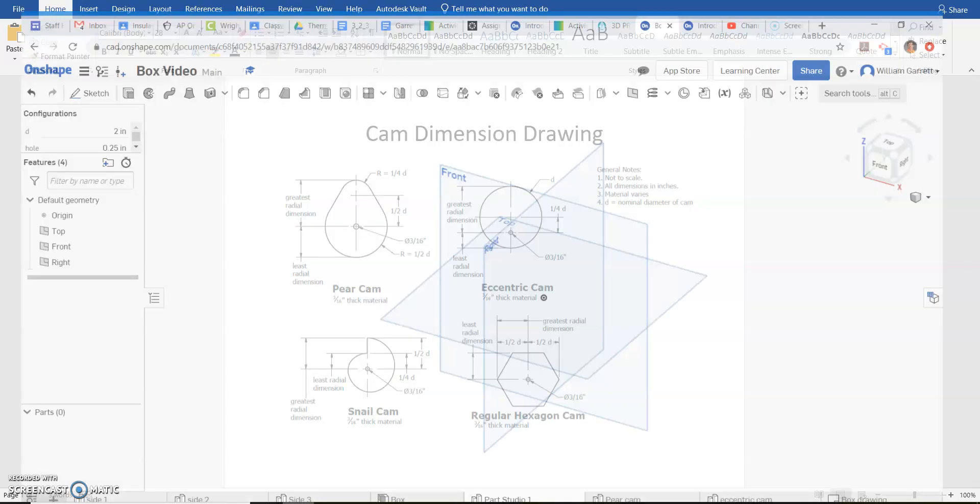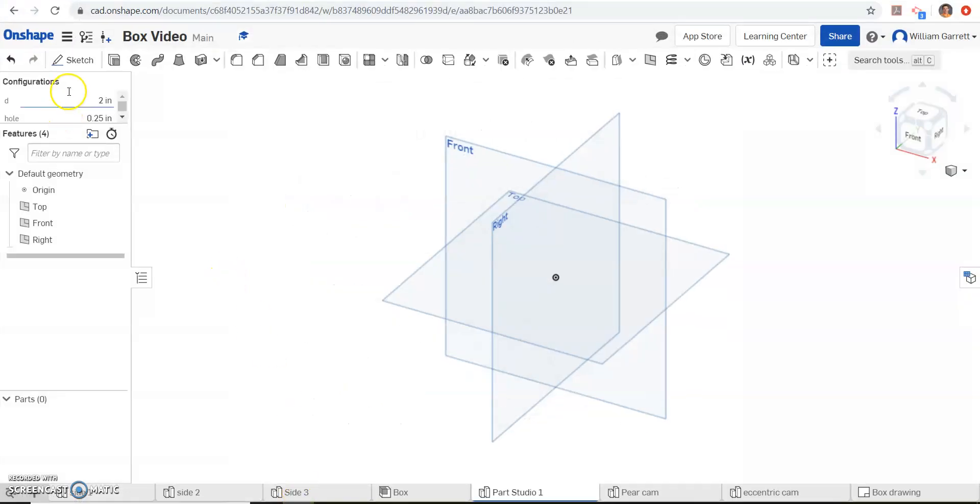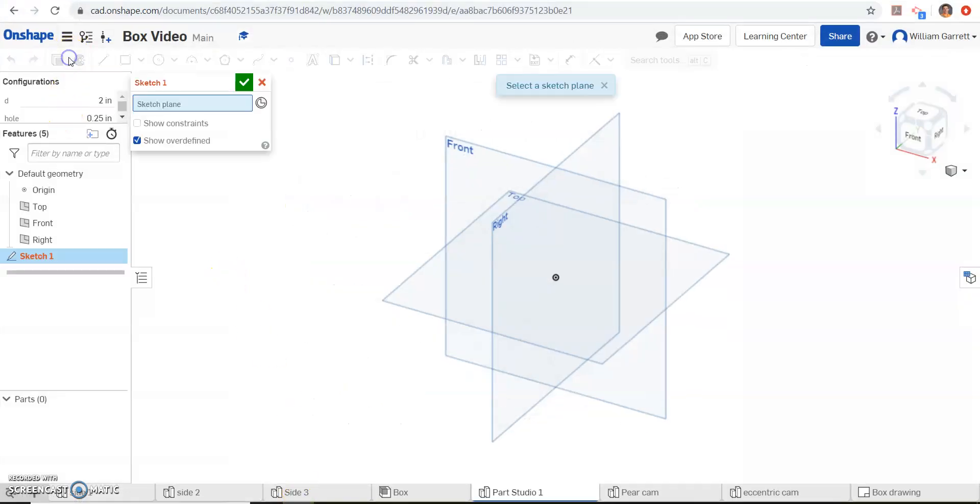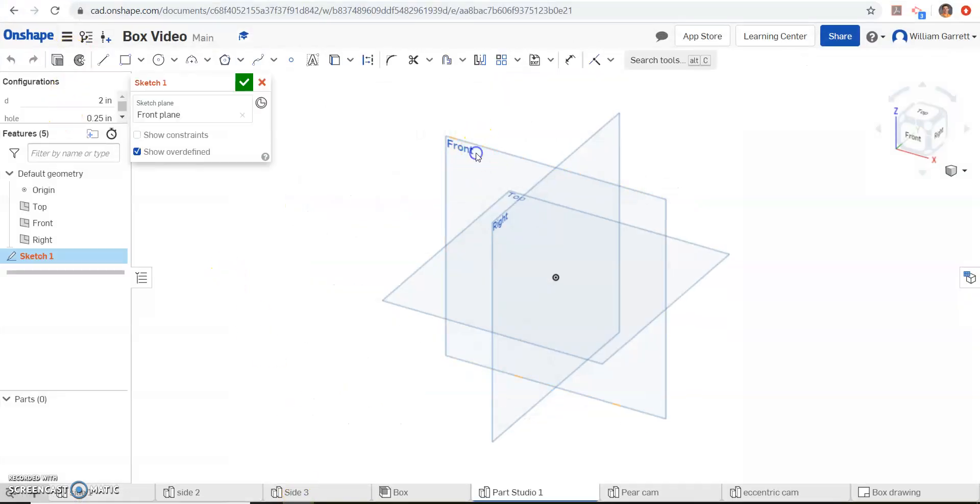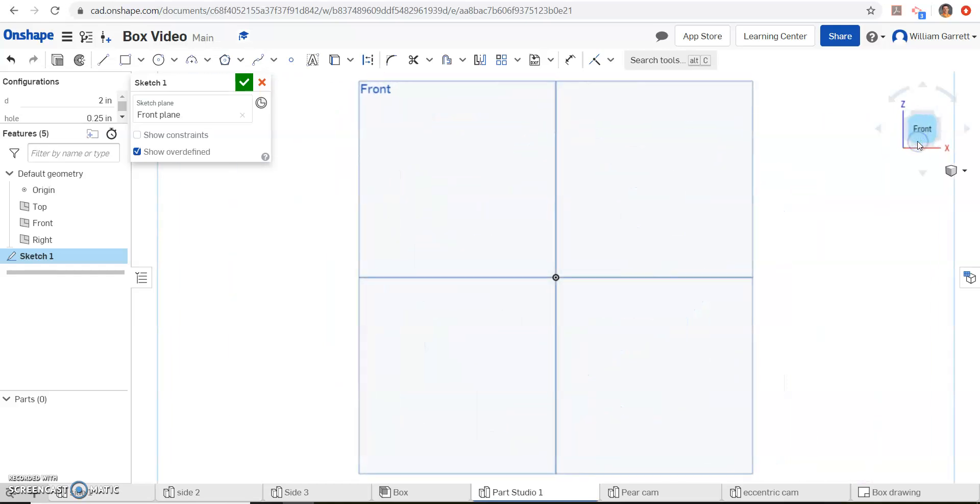So we'll go to our sketch, I'm just going to select the front, and then I'm going to turn my front view. I'm going to select the polygon, and then just start my polygon in the middle.